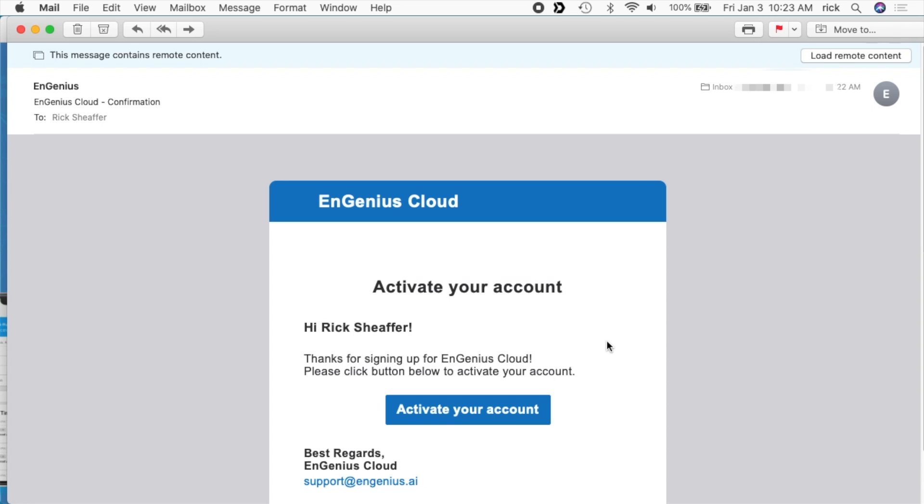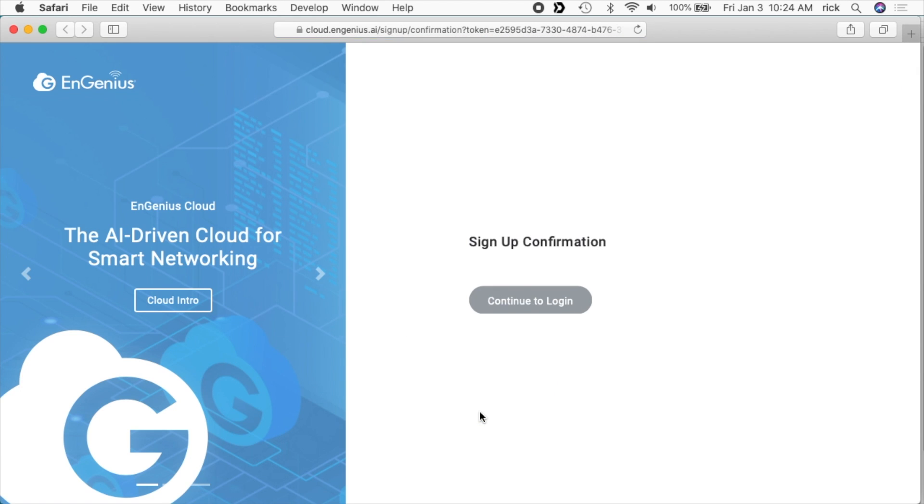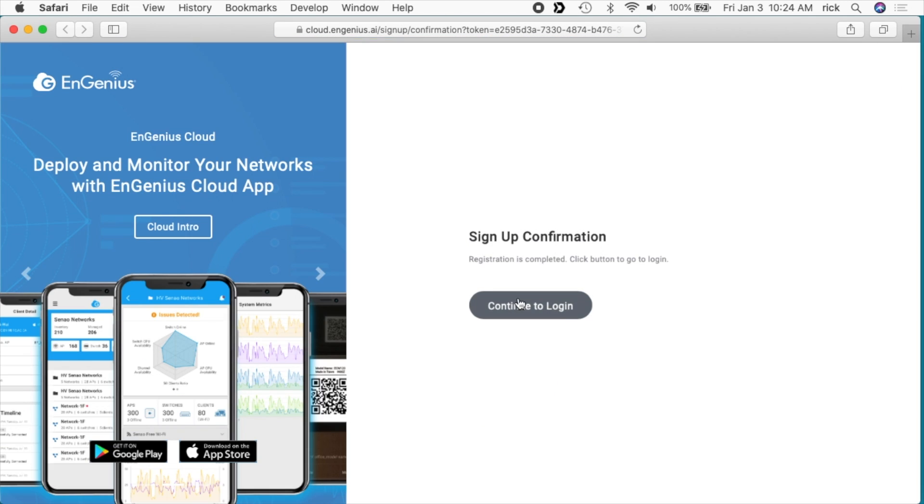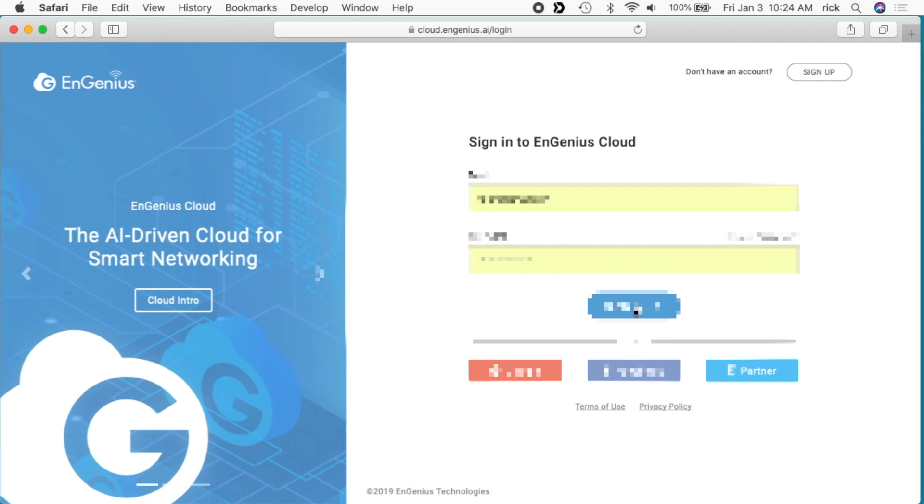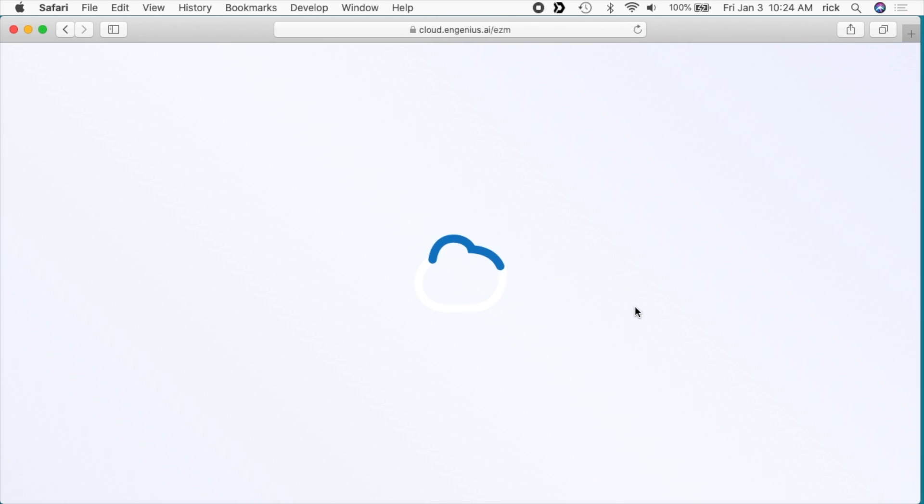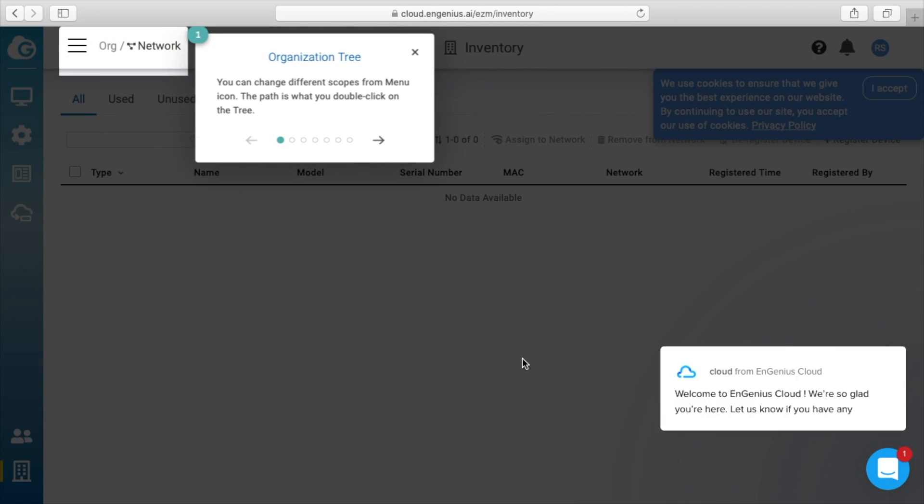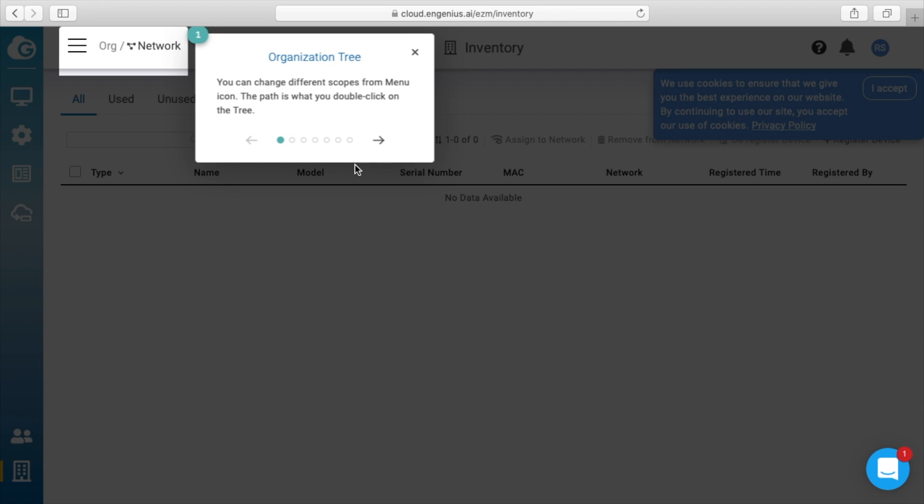Okay, so I received this email. It says 'Activate your account,' so I'll click on this. Then I'll click 'Continue to login,' so now I can sign in. It says, 'Welcome to EnGenius Cloud, we're glad you're here. Let us know if you have any'—I think that's supposed to say 'questions,' maybe. I hit clear. It says you can change different scopes from the menu icon. The path is what you double-click on the tree.